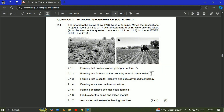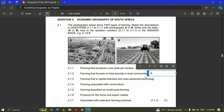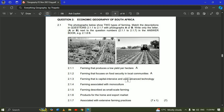Question 2.1.2 — farming that focuses on food security in local communities. Remember, food security is the ability to have access to available food. Subsistence farming focuses on producing crops for the family, so it can also apply to local communities. The answer for 2.1.2 will be A.